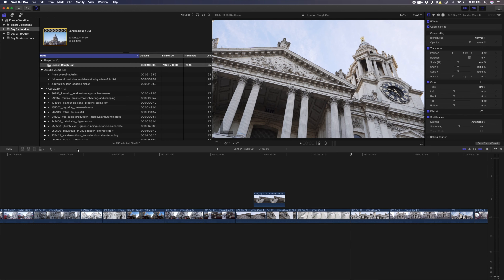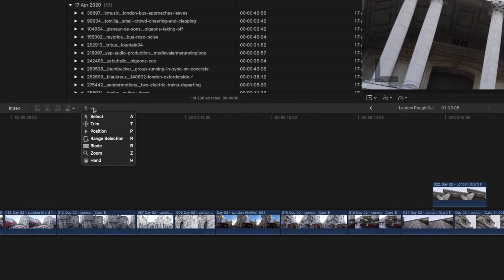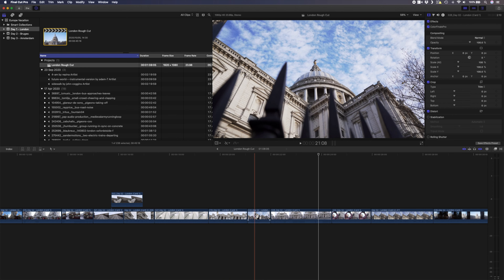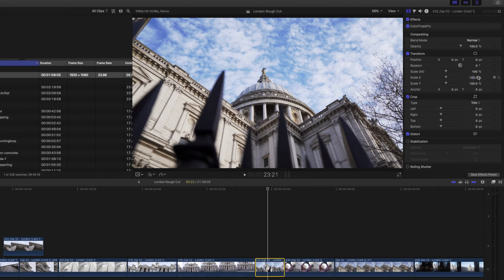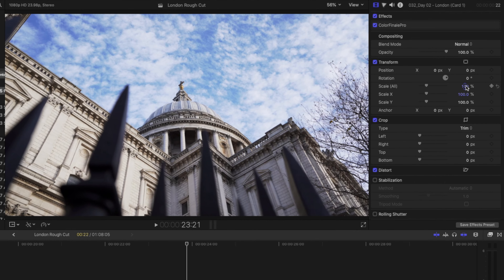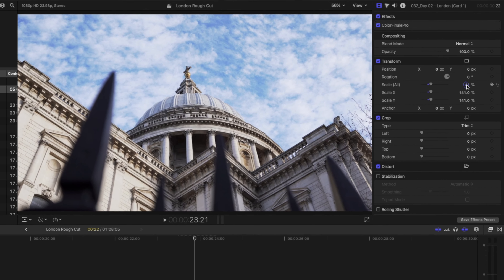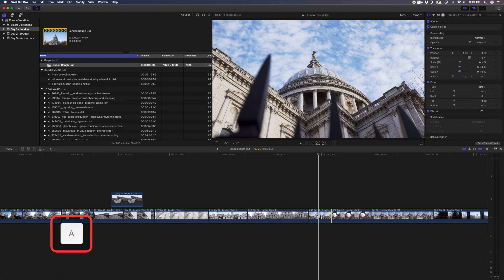Now that you have your footage in Final Cut Pro, let's talk about how to edit the clips in the timeline using the different tools. You can access the various tools by clicking on the drop-down arrow. The Select Tool is used to move clips around the timeline and to select clips, allowing you to change the properties of a clip or its effects. To switch to the Select Tool, you can use the shortcut key A.